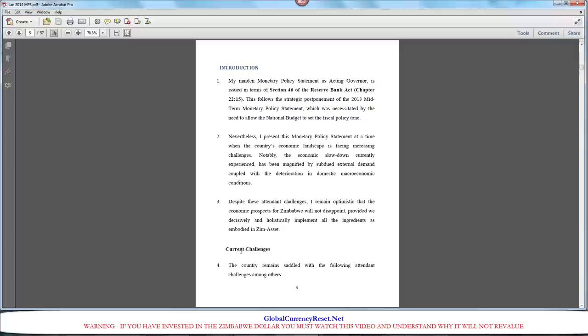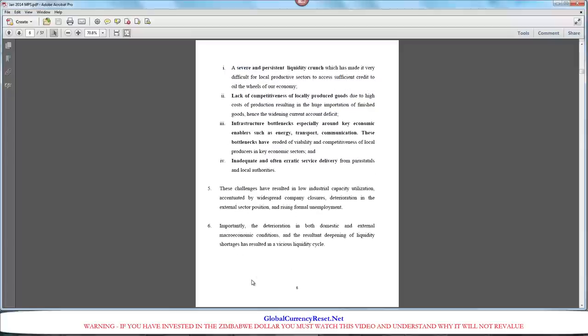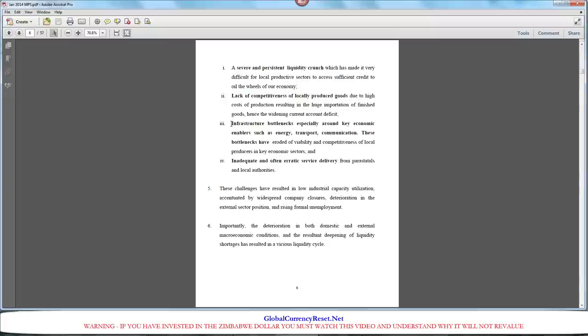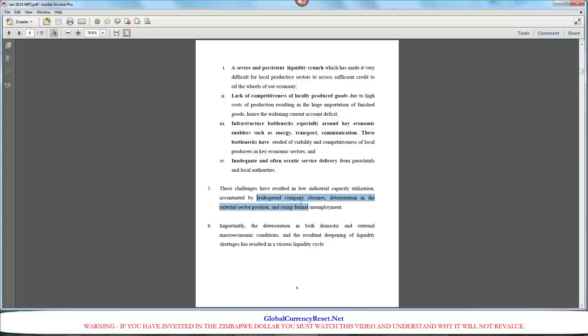Briefly going back to page 5, we see where it talks about current challenges. On page 6, severe and persistent liquidity crunch, meaning not enough money. So it's hard for sectors to have credit. They don't have competitiveness because production costs are extremely high. Hence, the widening of the current account deficit. And infrastructure, just like we were speaking of earlier with Iraq's infrastructure, you now have a problem officially announced by the Reserve Bank of Zimbabwe that their infrastructure is a problem. Energy, transportation, communication. What it's caused is widespread company closures, deterioration in the external sector position, and rising formal official unemployment.